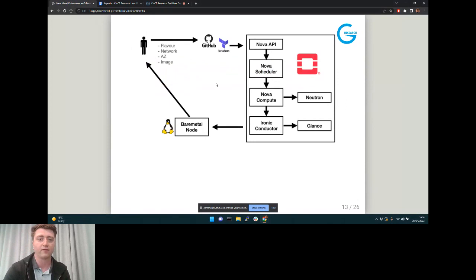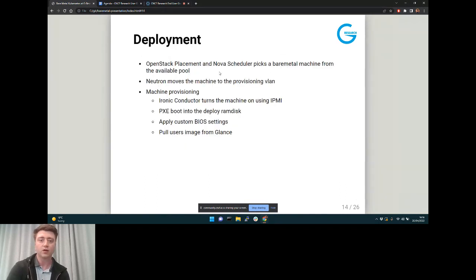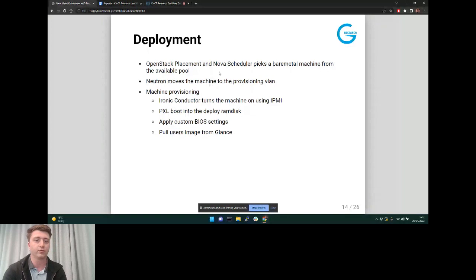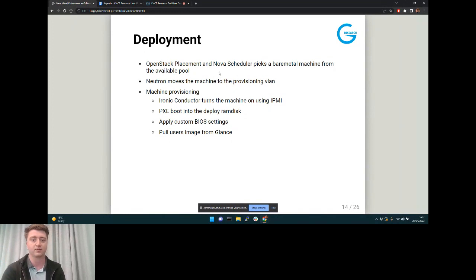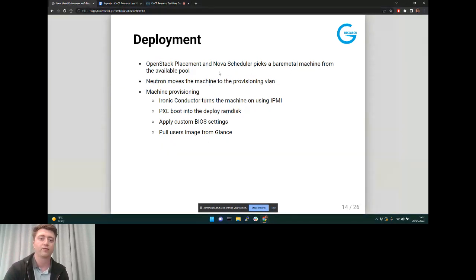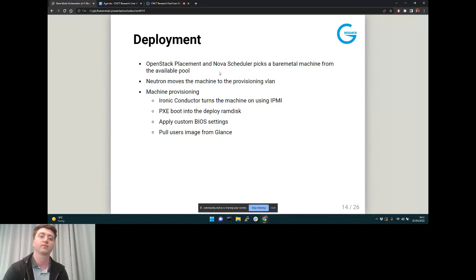The user selects their options, then the request hits the Nova API, which talks to placement and the scheduler. That looks in the pool and finds what's available — the first node, or first hundred, or first thousand. Neutron then moves those into the provisioning VLAN, putting them into the provisioning state. In machine provisioning, we turn the server on using IPMI, PXE boot into the RAM disk image, and apply BIOS settings such as hyperthreading on or off.